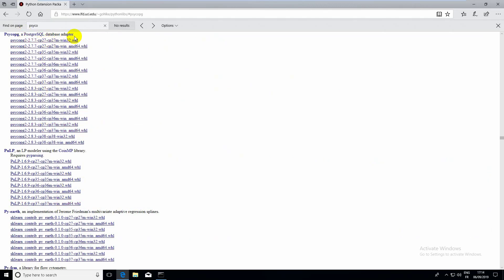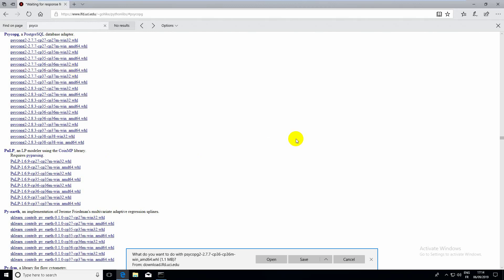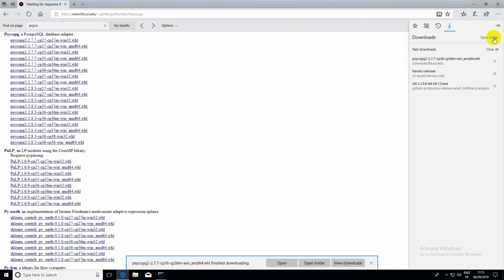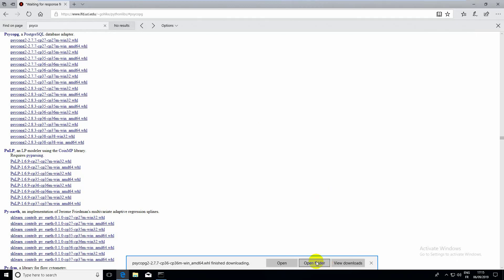You can see here that there are many versions depending on your Python and Windows distribution. I will install this for Python 3.6 and Windows 64-bit.